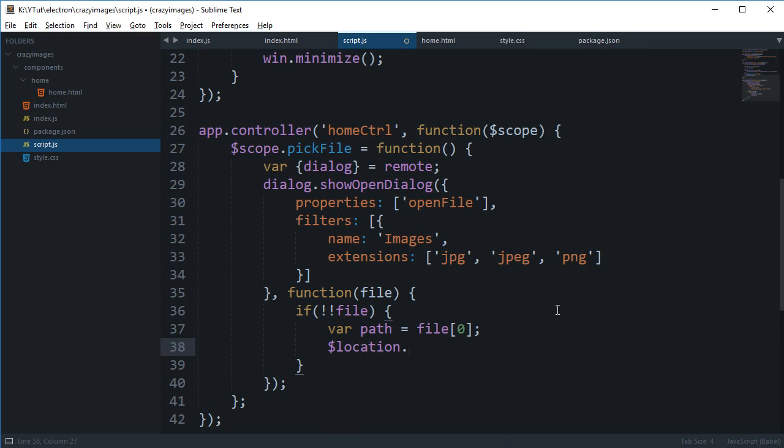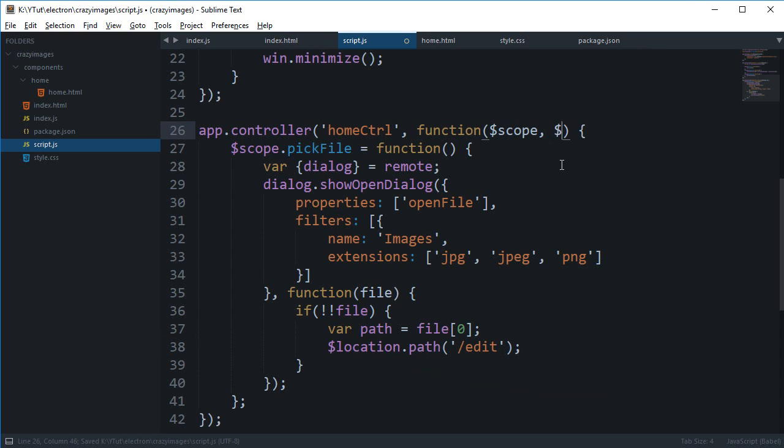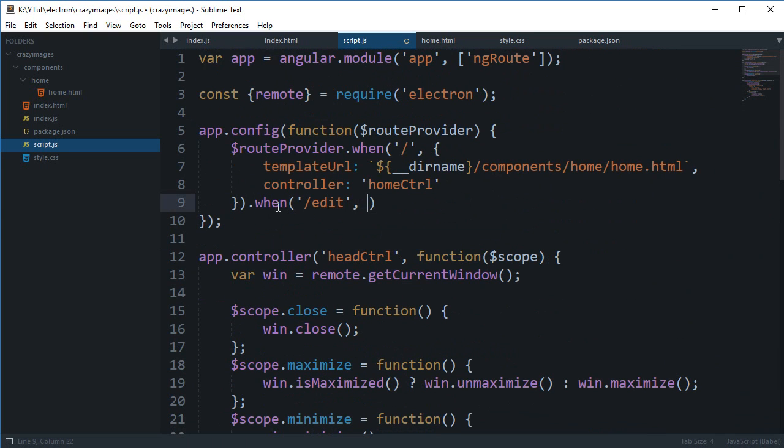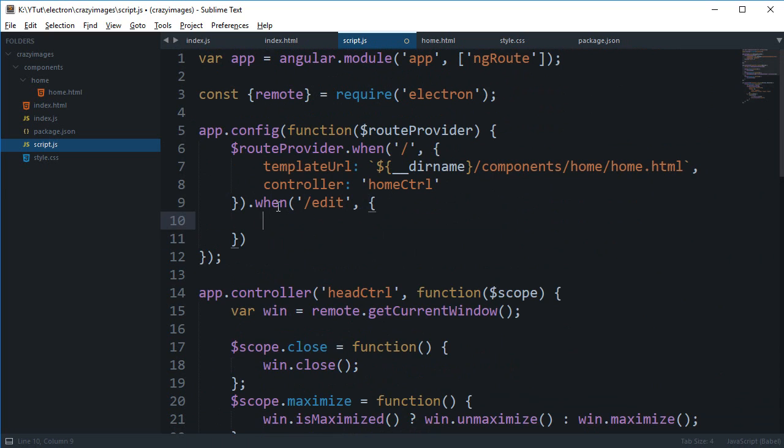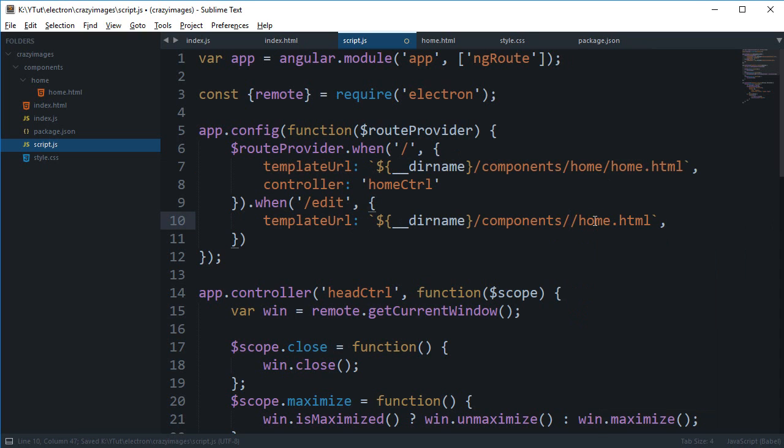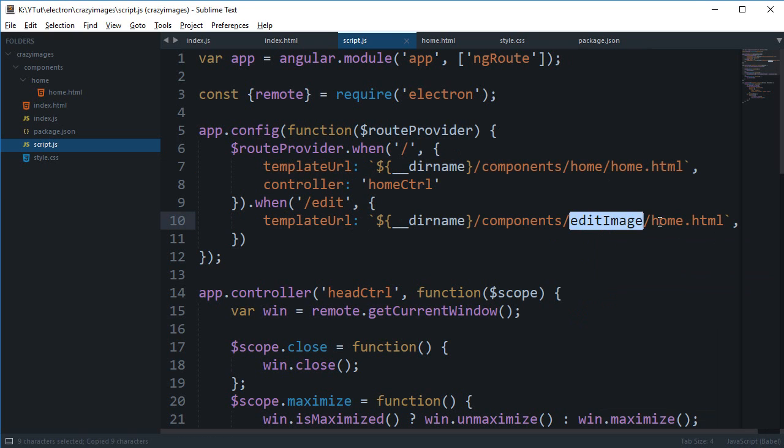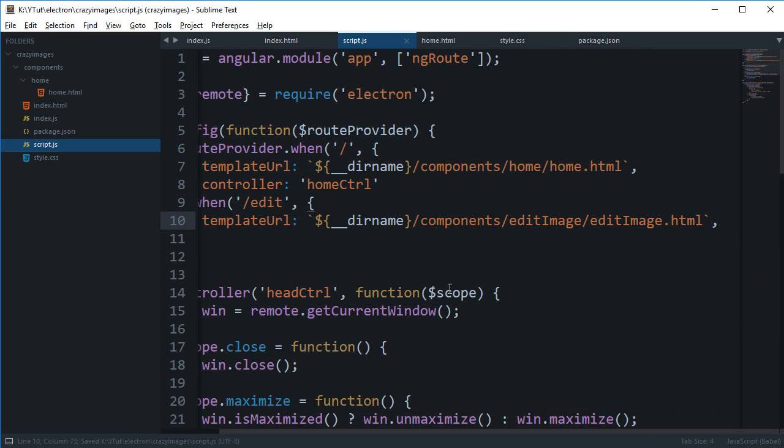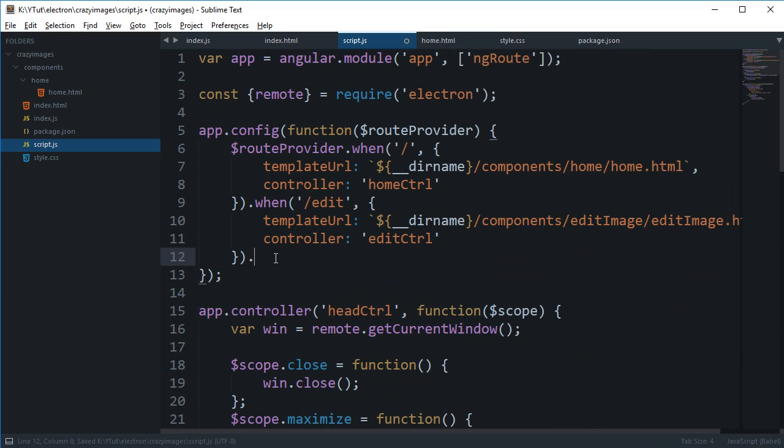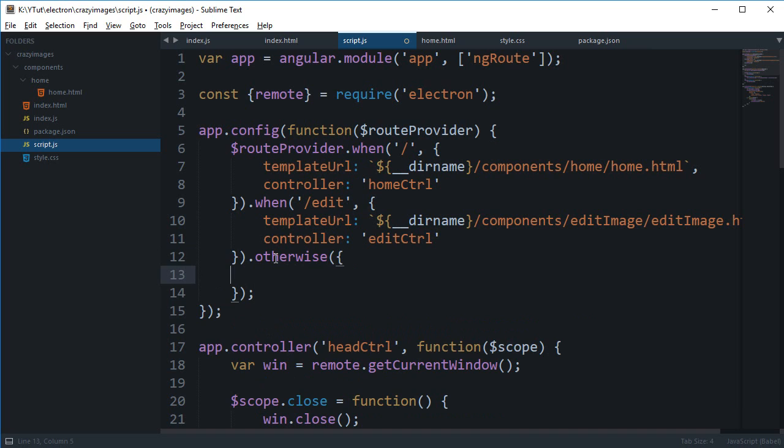Right now I'm gonna redirect our application to edit so that we can now open the edit screen. Location goes in here so that we have access to that. For the route provider we can say that when it is edit I want template URL to be the same thing. Let's just change the component from home to editImage and editImage.html and the controller might be editController. We can just define an otherwise as well just in case we mess around, and we can say template 404 or anything like that.